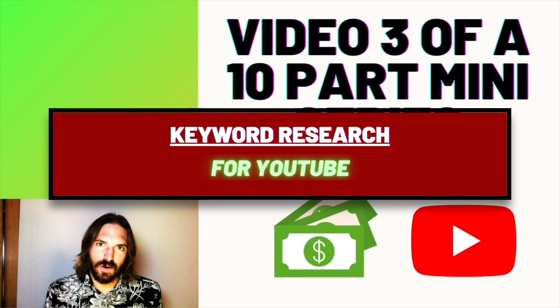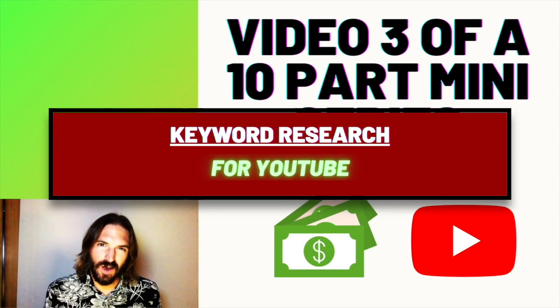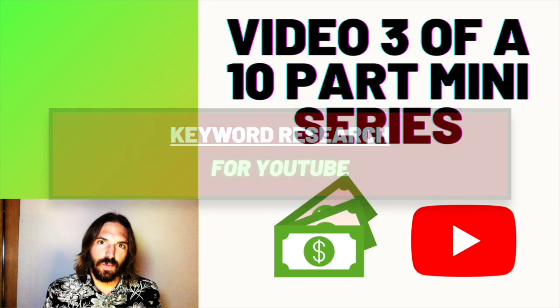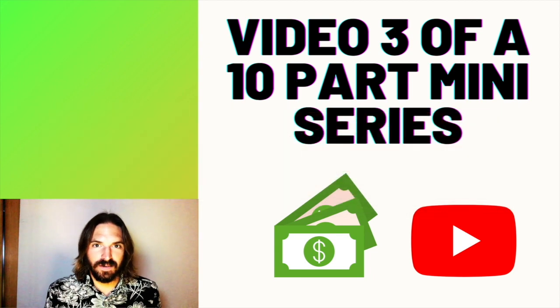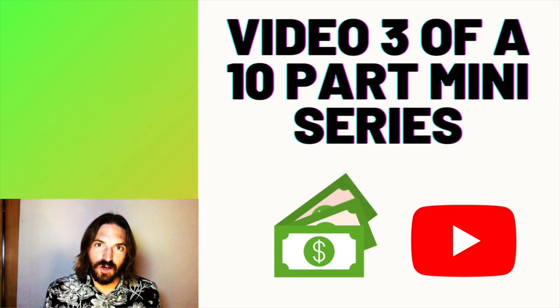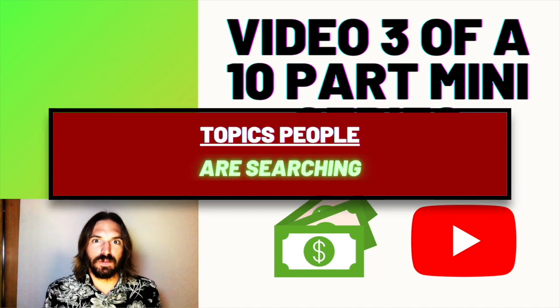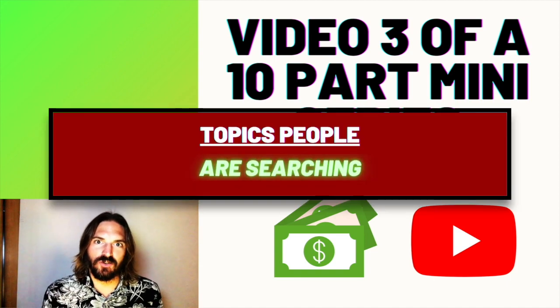If you're wondering how to do keyword research for YouTube, then this video is for you. We're going to look at a really easy way to find amazing keywords using the YouTube search bar so you can start making videos on topics people are actually searching for.